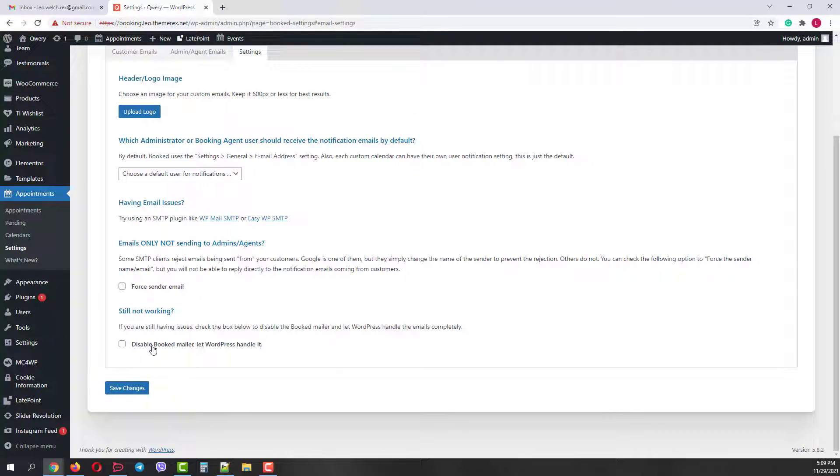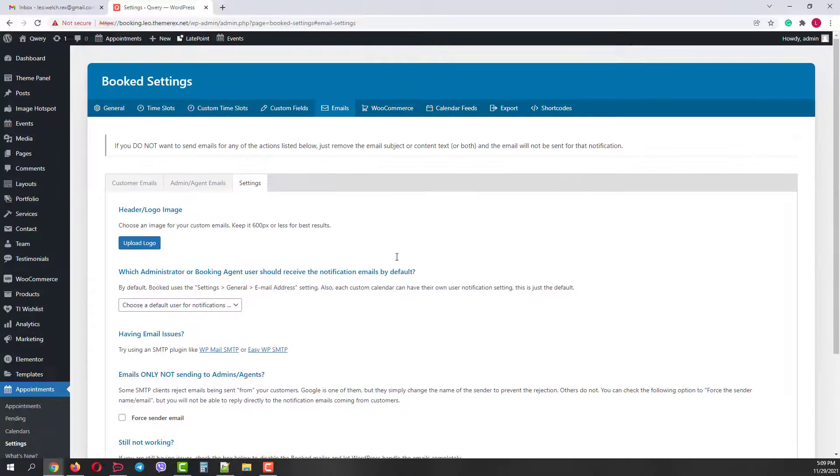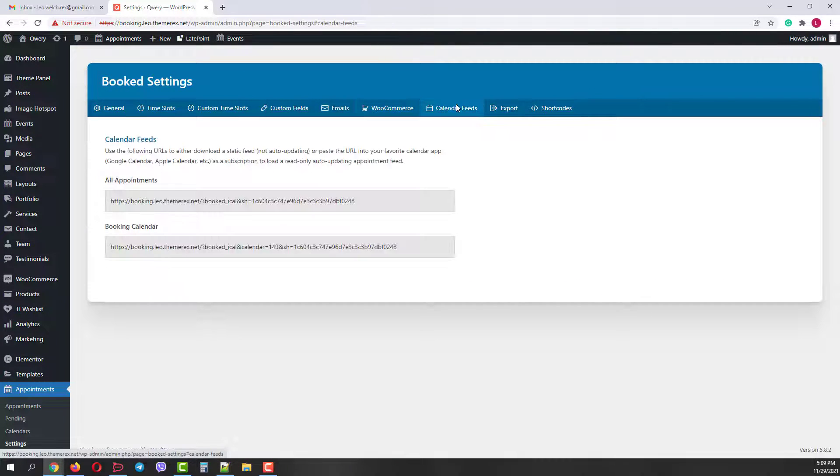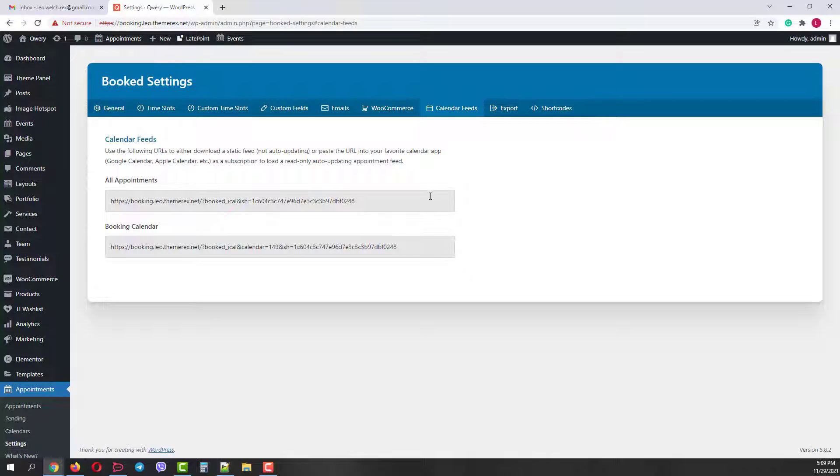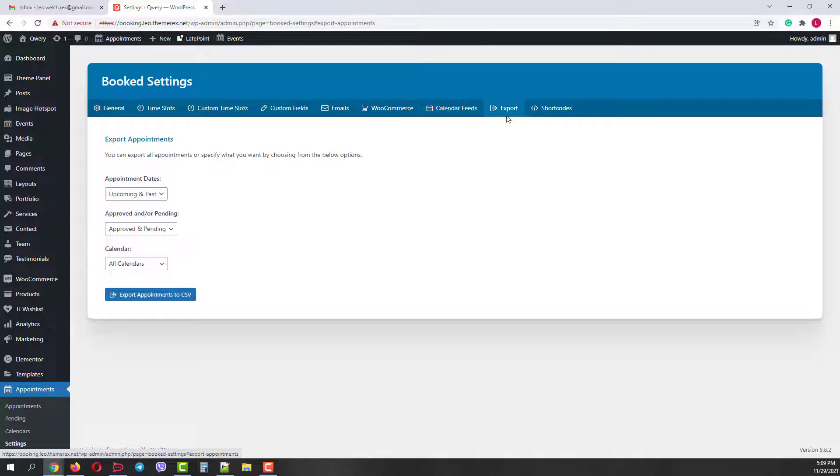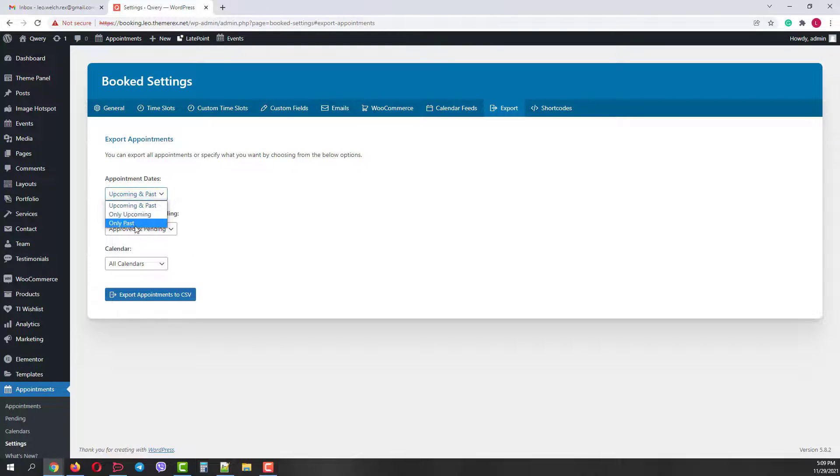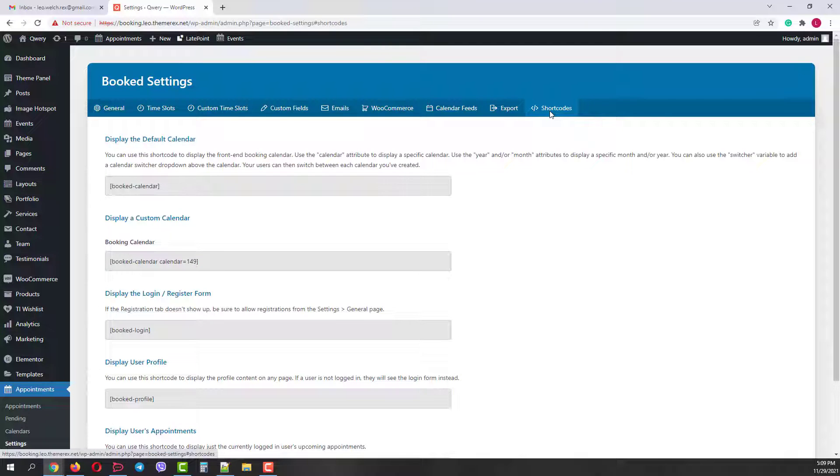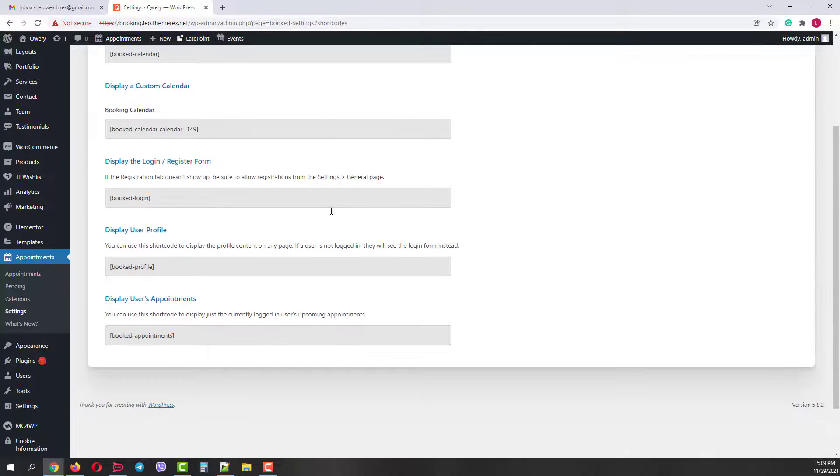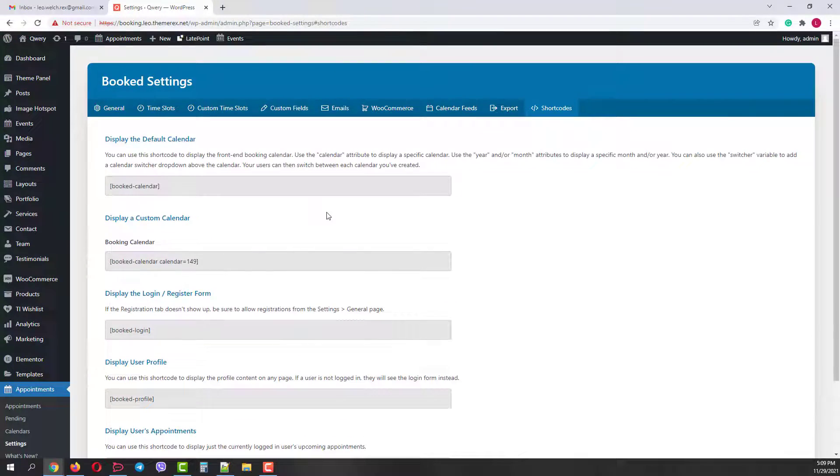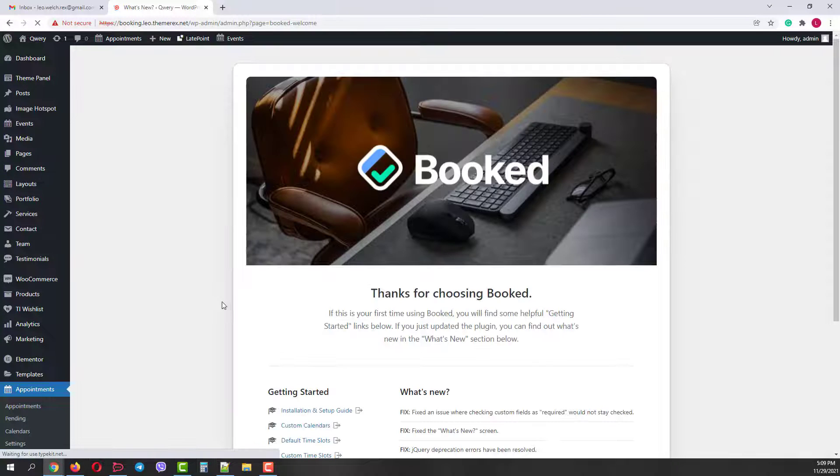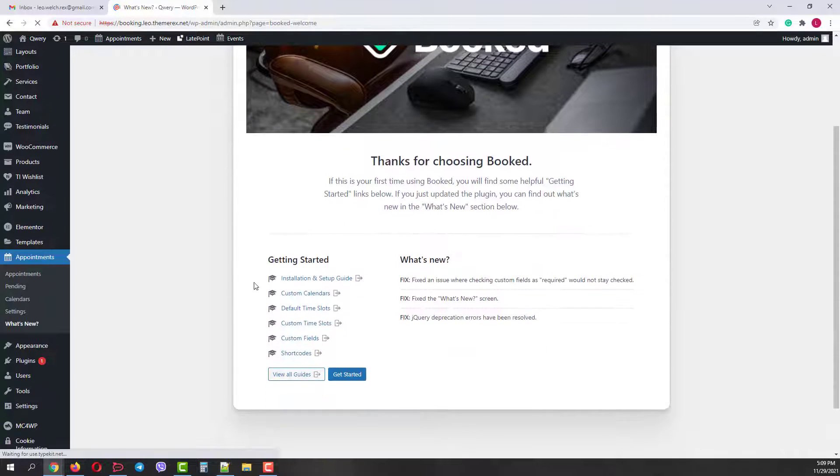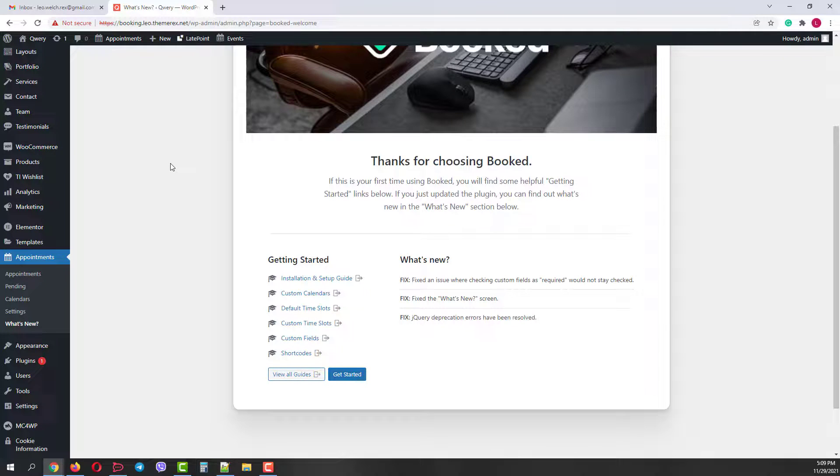The next step is WooCommerce integration that allows you to collect funds from your customers online. Next step is calendar feeds. You can use them to upload the appointments to your Google and Apple calendars. In the next step export, you can export your appointments to CSV file. You can sort them by dates and status. And the last step is shortcodes. I will show you how to use them a bit later. And the last item in our menu is what's new. Here we have detailed tutorials and news about the booked plugin. So it's quite useful.